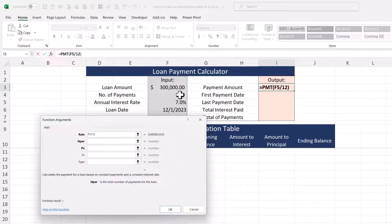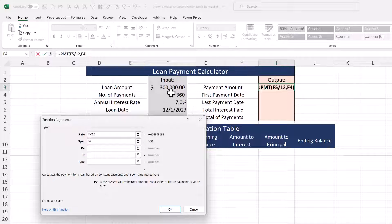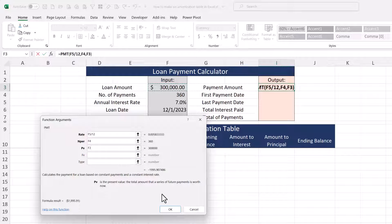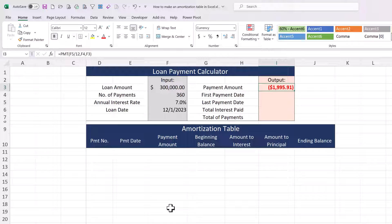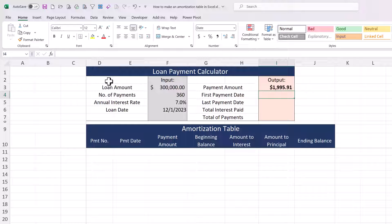The number of periods for the loan is right here — 360. Present value is 300,000. We don't have to worry about a future value or a type. We're going to be doing a standard loan that's going to pay off completely, so future value will be zero. Click okay and you might wonder why that's a negative number — finance professionals usually consider outflows of cash to be negative and inflows positive, but because we want this to look nice we're just going to put a negative there.